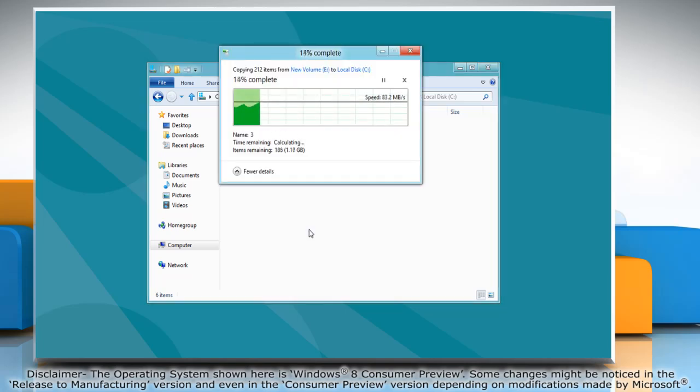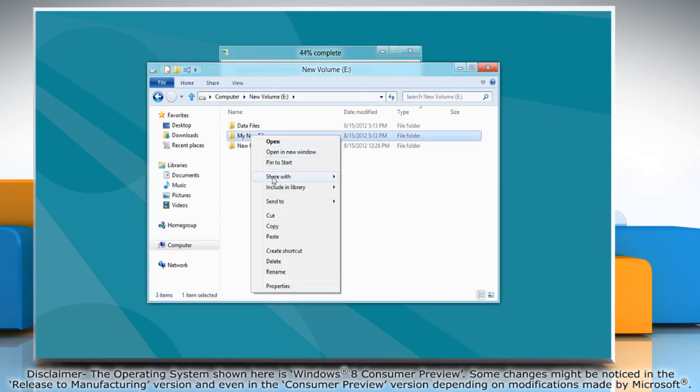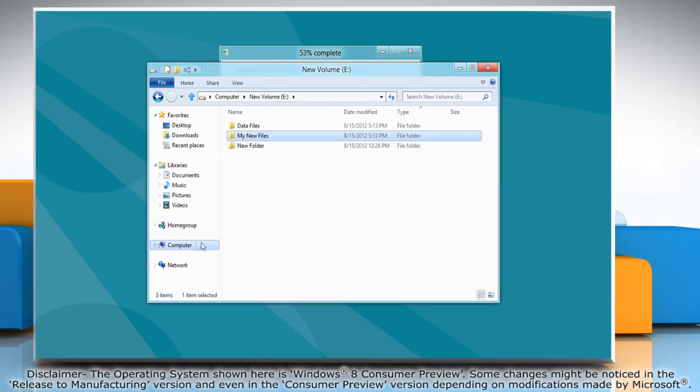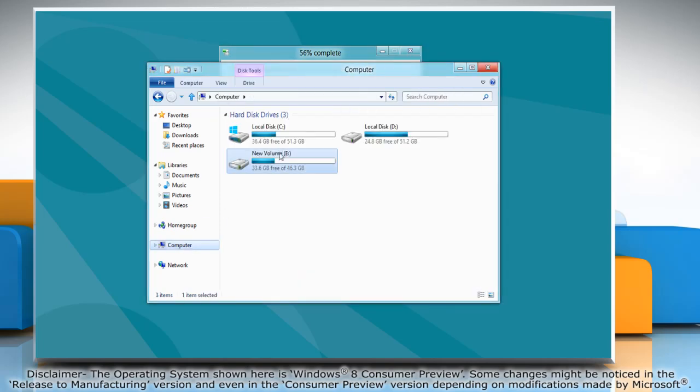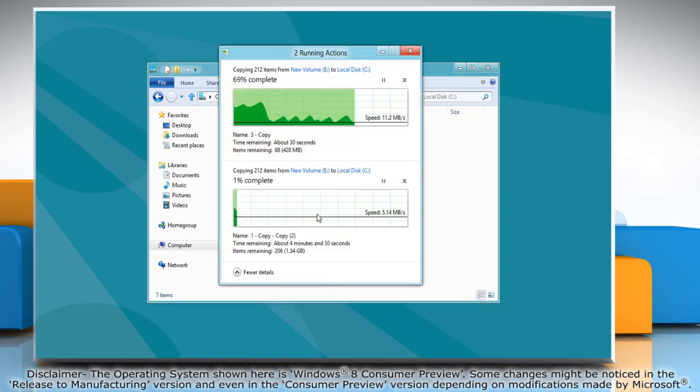It shows the speed at which the file or folder is being copied. When multiple copy operations are in progress, you can view the details for all of them in the same window.